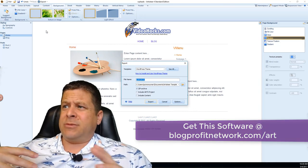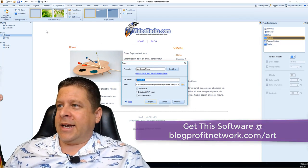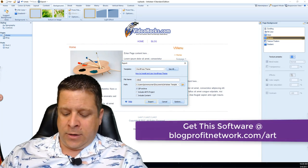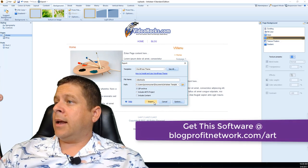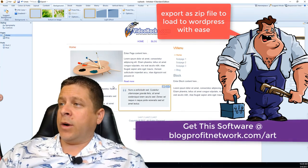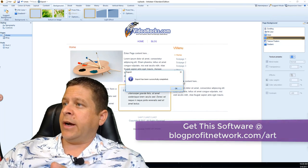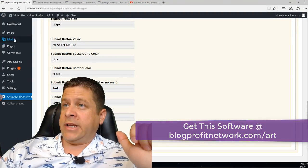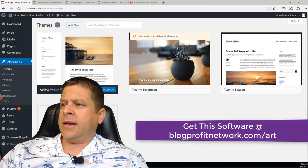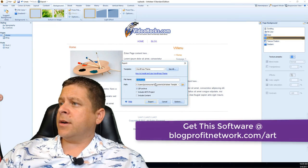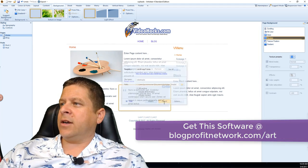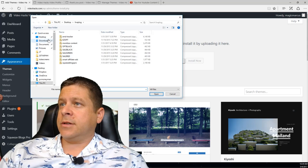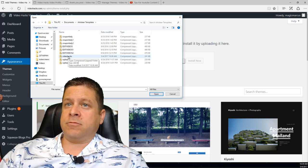Go to File, name it 'video hacks,' and export. Make sure you have Zip Archive selected. If you want to be able to edit it later, you can also include the ARTX file. Export done — that's all we do in Artisteer. Now we go back to our blog dashboard, go to Appearance > Themes > Add New > Upload Theme > Browse, navigate to Documents > Artisteer Templates, and select video hacks. Super simple. Click Install.